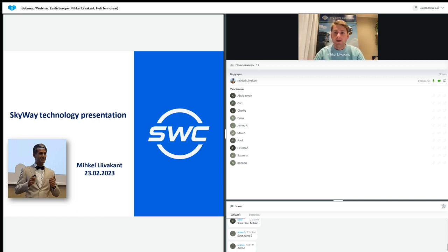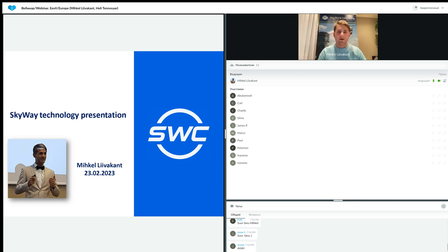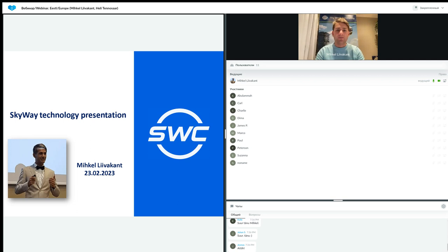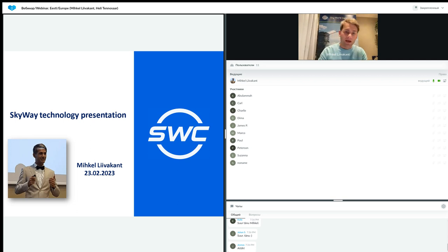Hello, everybody. I hope you hear and see me well and we can begin our today's webinar.